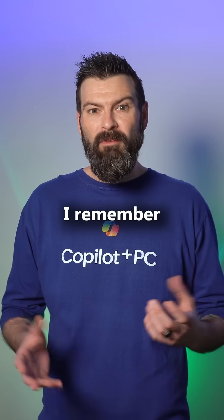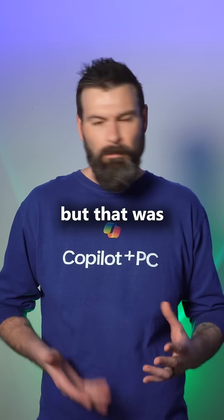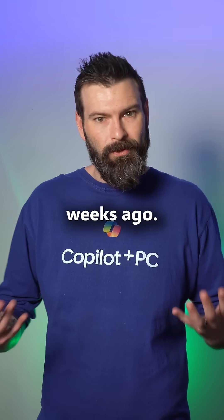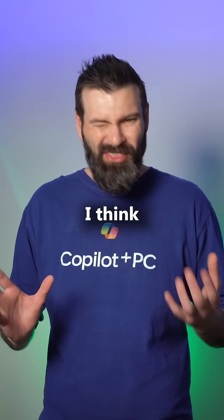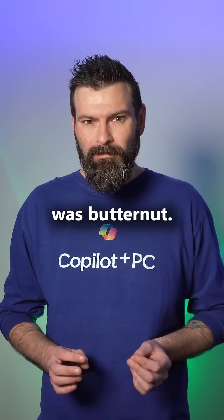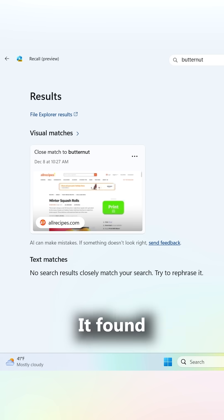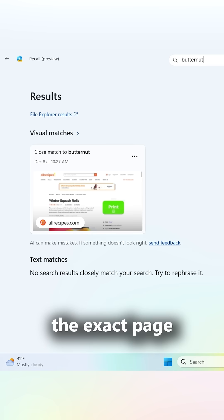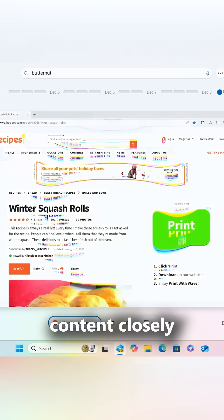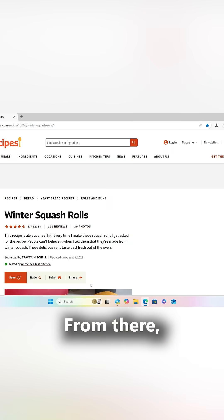I remember finding this awesome recipe, but that was weeks ago. I think the main ingredient was butternut? Whoa, check that out. Even though I got the main ingredient wrong, it found the exact page I was looking at because the content closely related to my prompt.